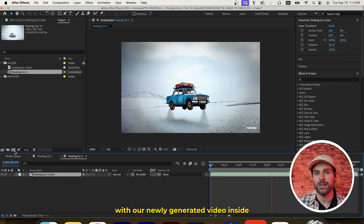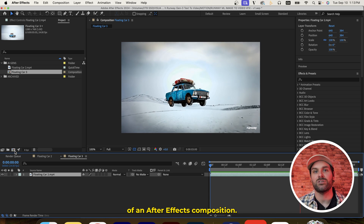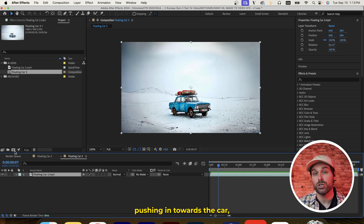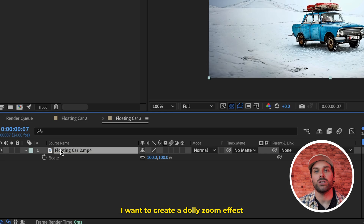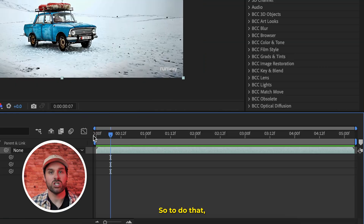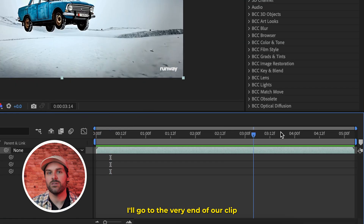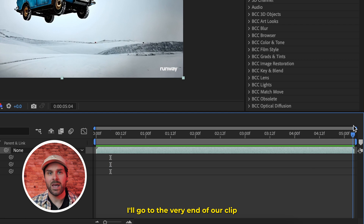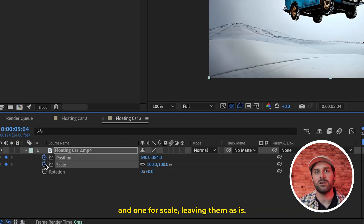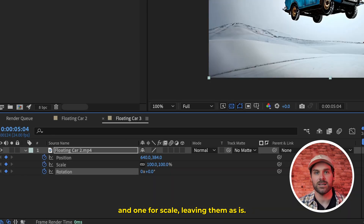So here we are with our newly generated video inside of an After Effects composition. Since our generation is slowly pushing in towards the car, I want to create a dolly zoom effect to create a little more motion within the scene. To do that, I'll go to the very end of our clip and set two keyframes — one for position and one for scale — leaving them as is.